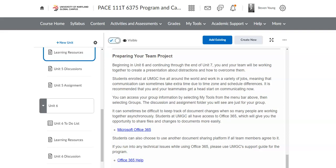Hello Pace111T class. I hope that you are having a wonderful week. I want to do this quick video to mention the team project.